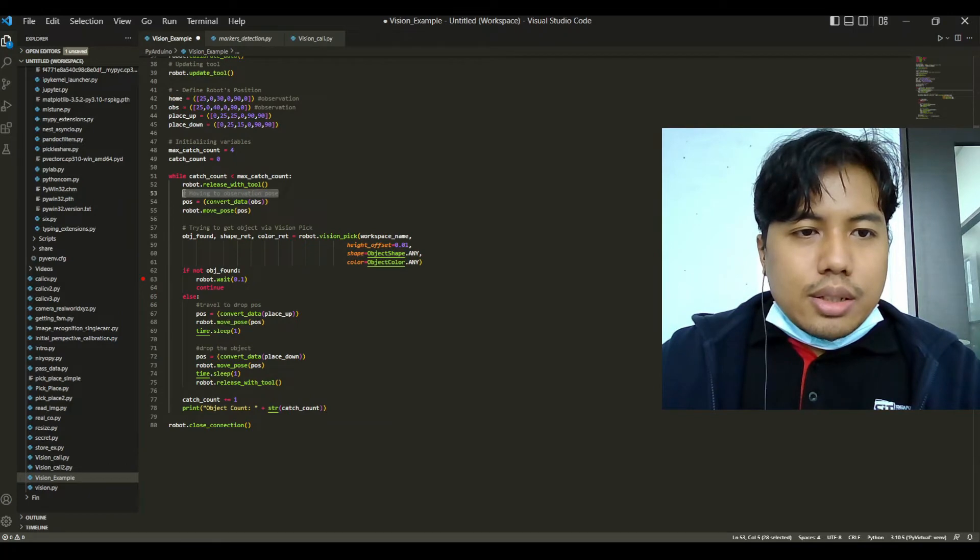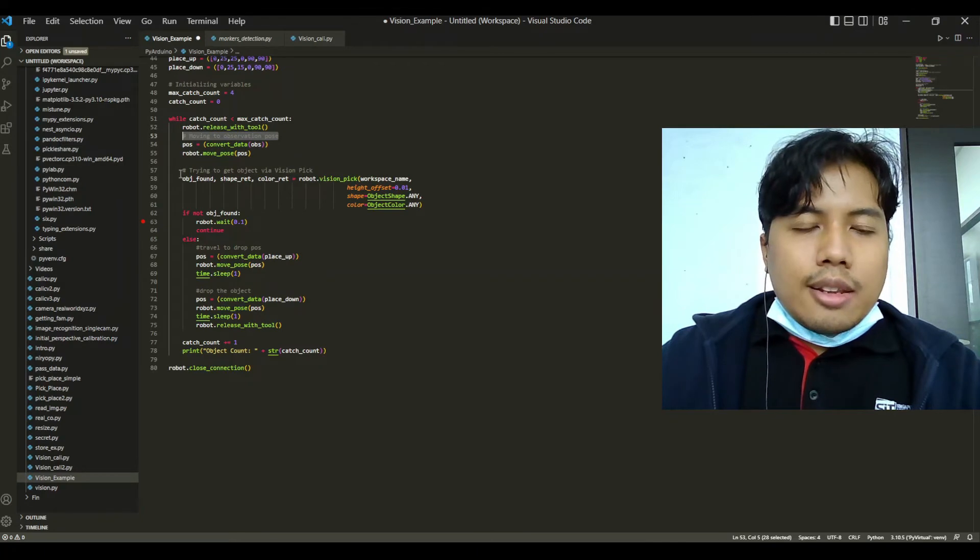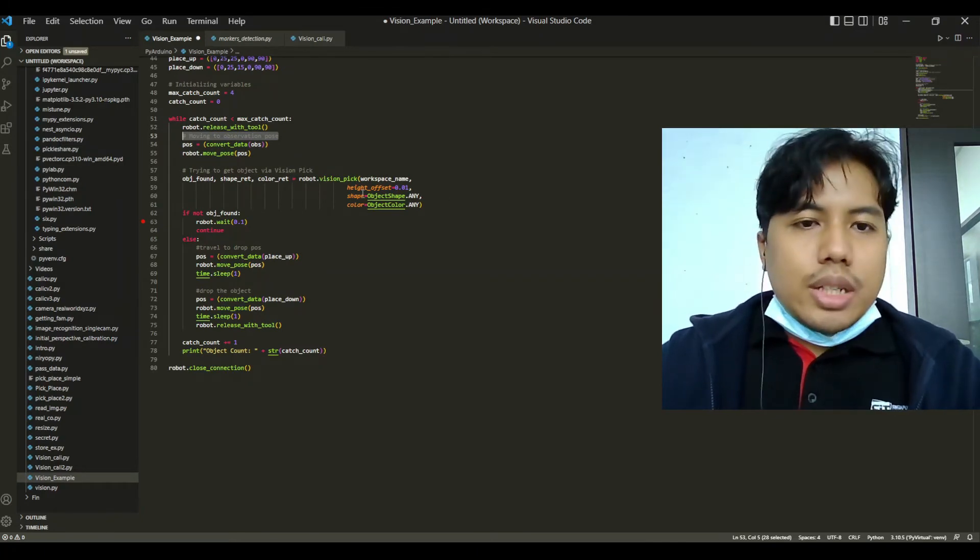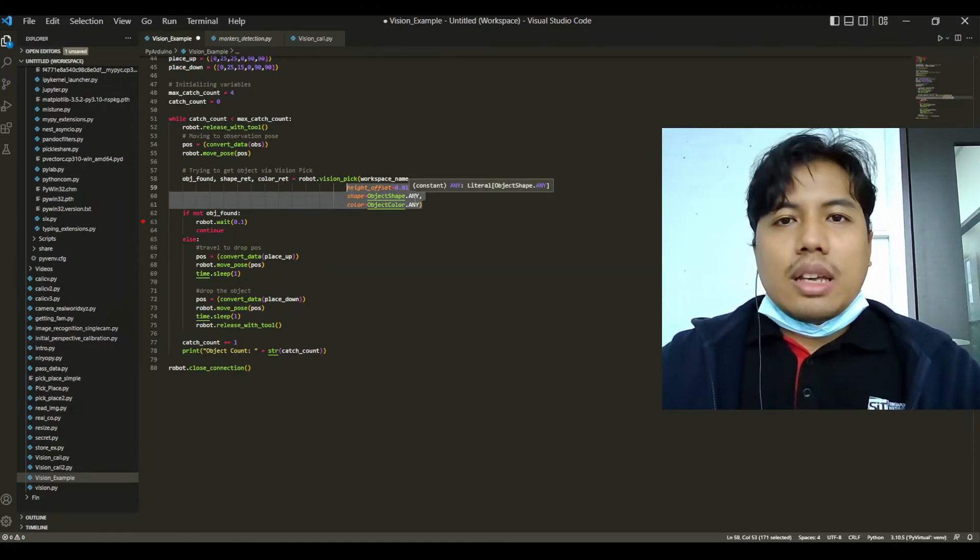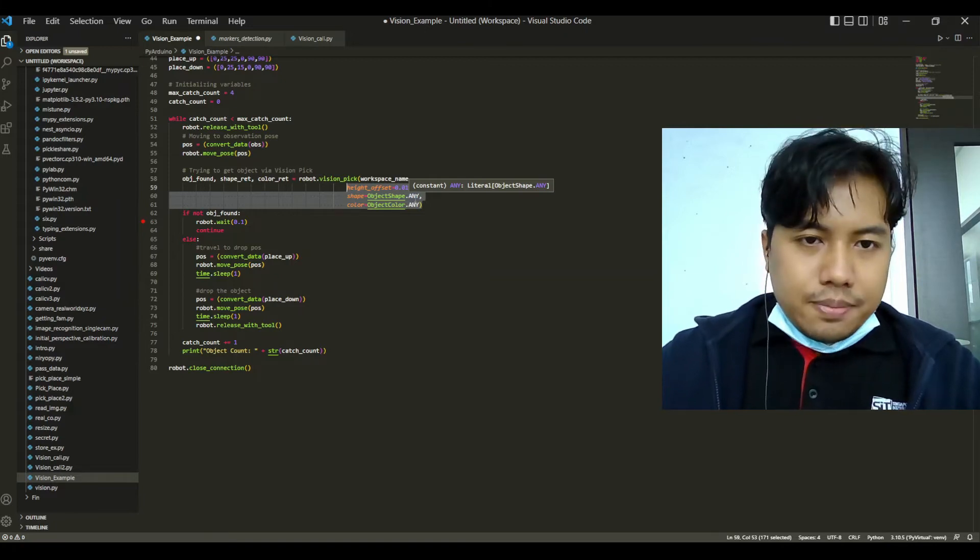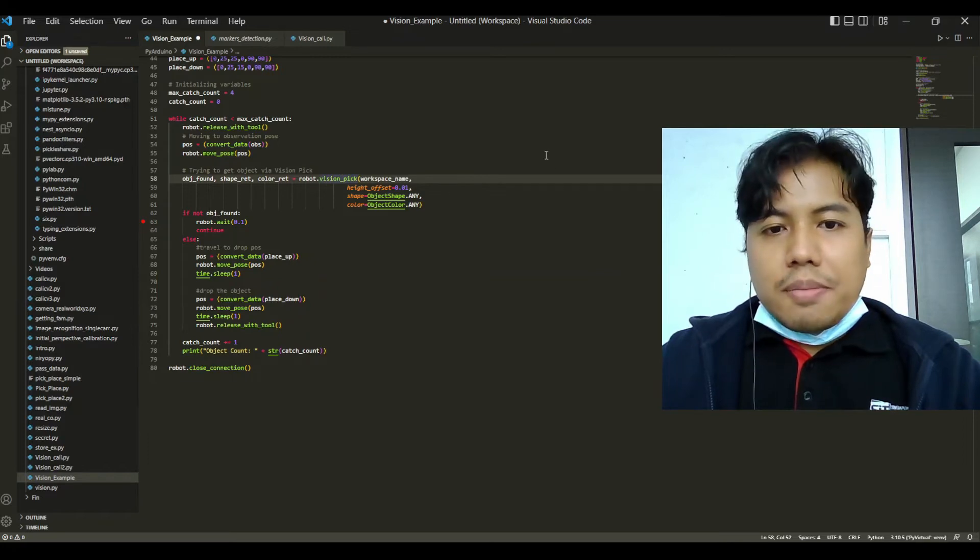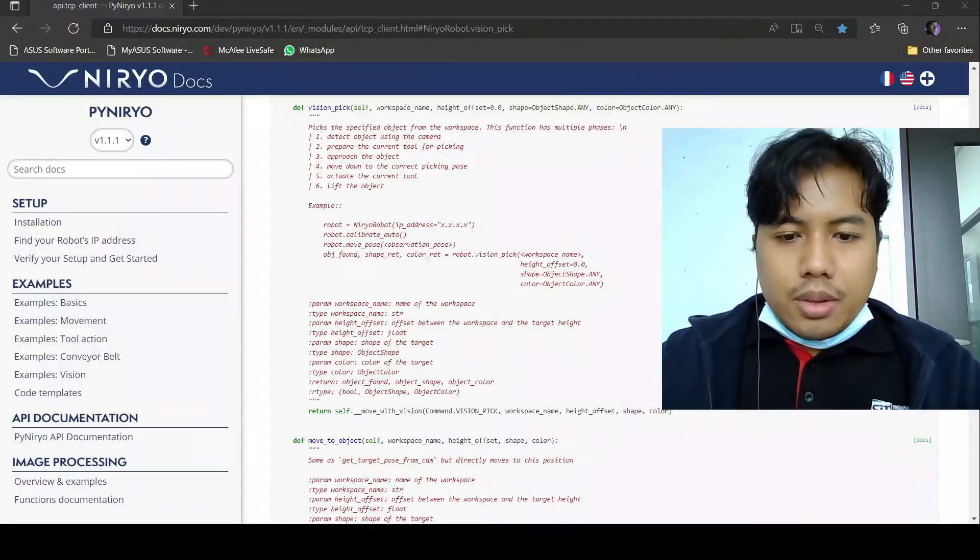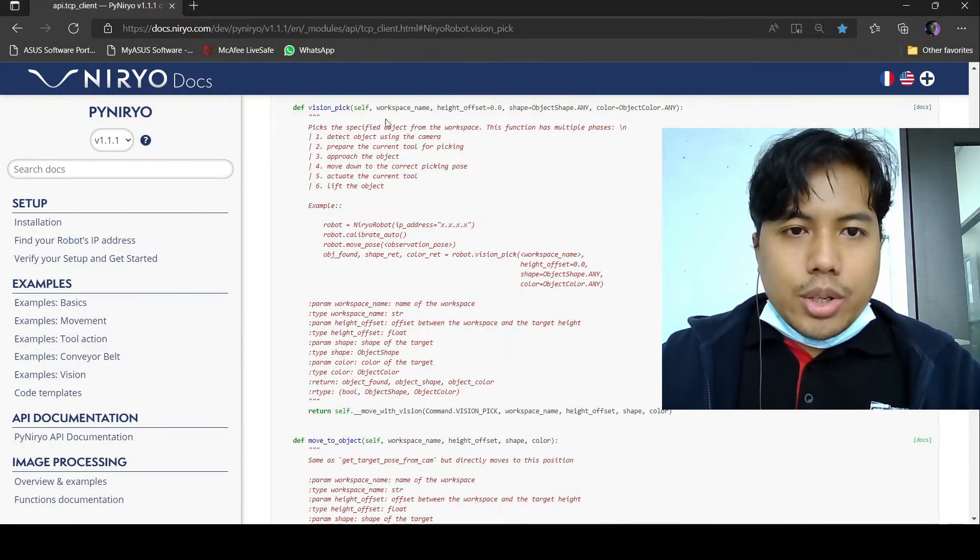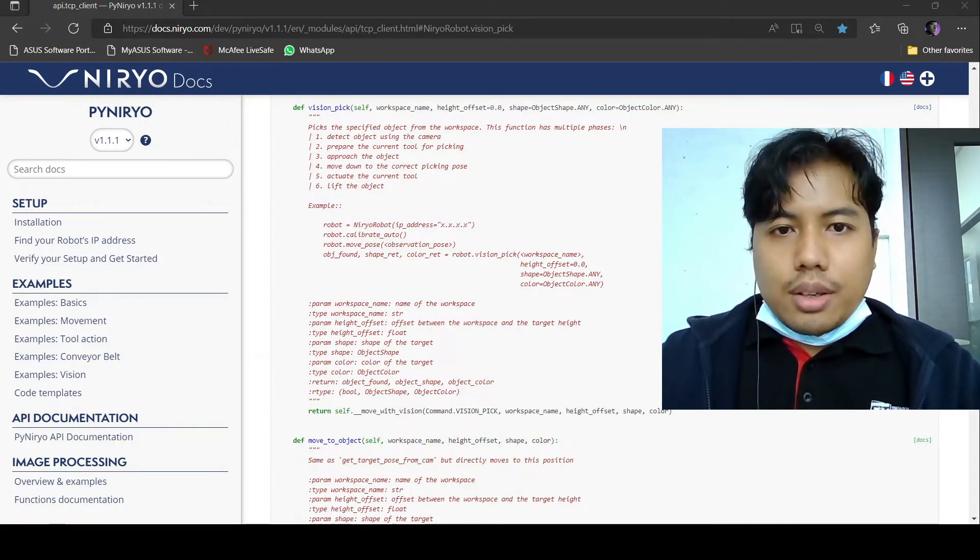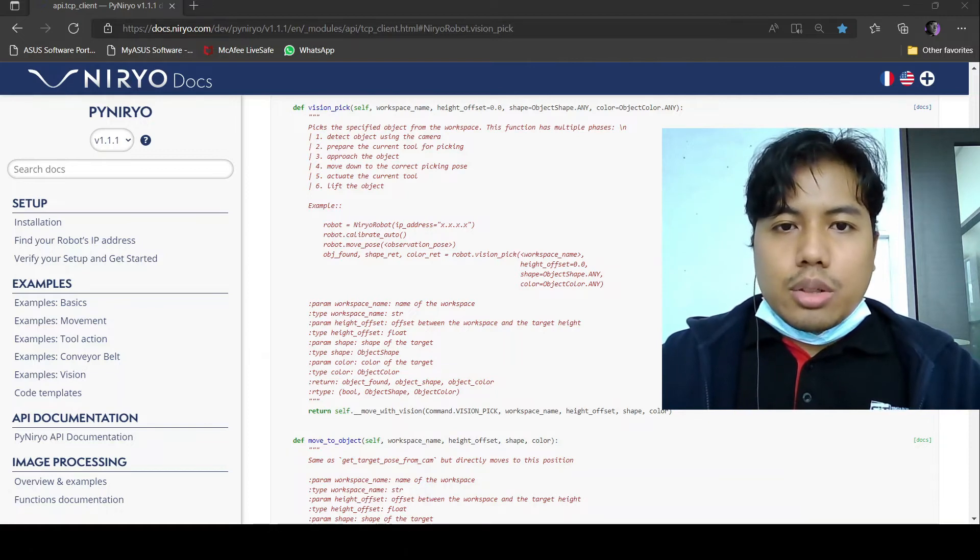Afterwards the robot will go to the observation position and initiate the vision pick and place. It is a vision pick and place where all the image processing has been done by the Niryo libraries. Let's take a look at this vision pick API function. We are in the browser and this is the function that we are going to use, which is the vision pick. It has only four variables. You need to include the workspace name.